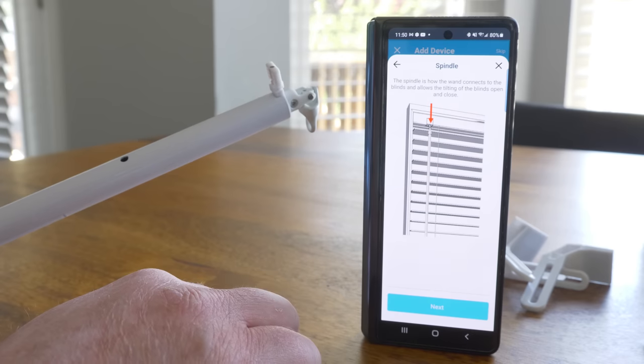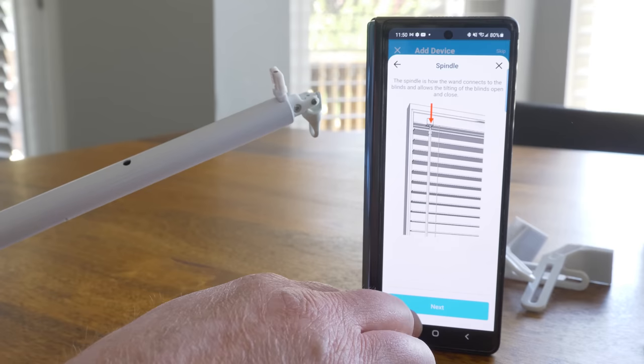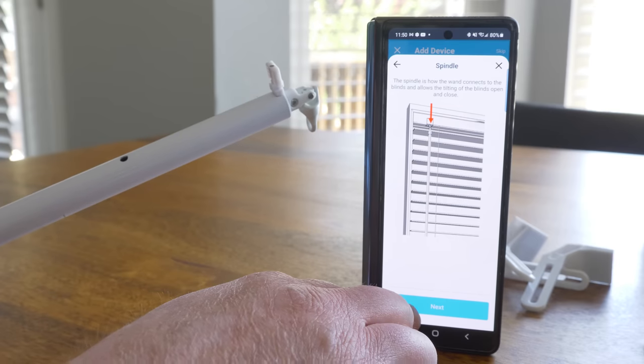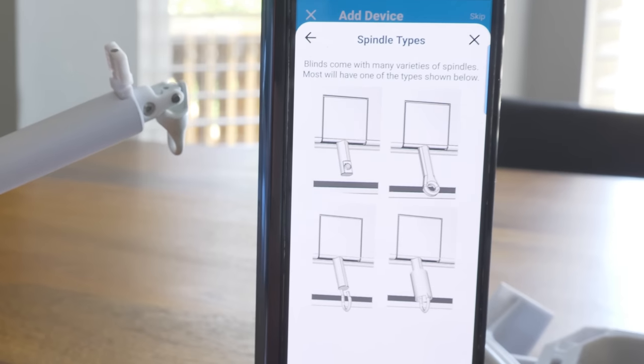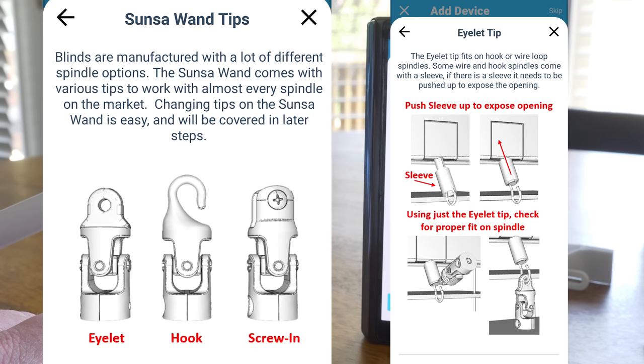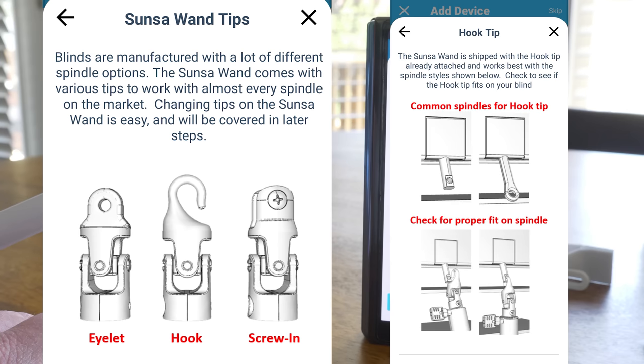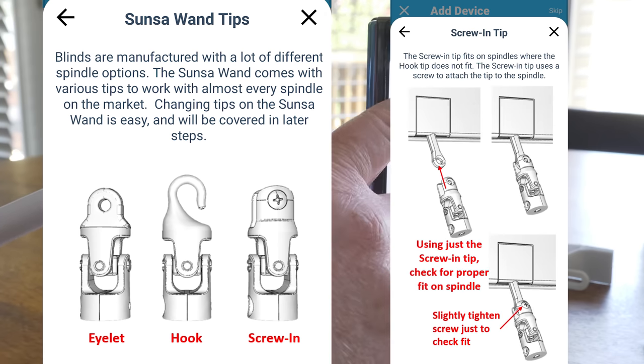At the top of your tilt wand, you will find the spindle. Now there are a few different types of spindles that your blinds might have, but this is how you will use the Sunsa wand to work with your blinds. So first up, we have the eyelet, which is what I have. Next, we have the hook, and then we have the screw-in.